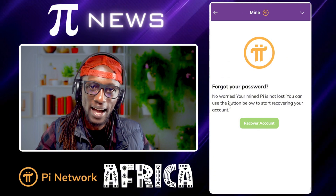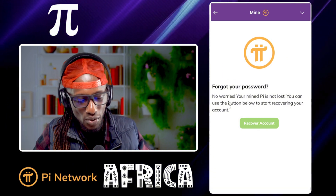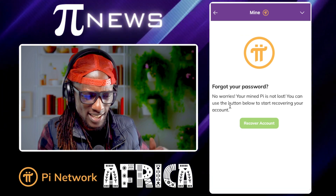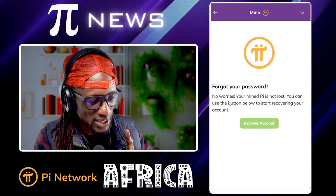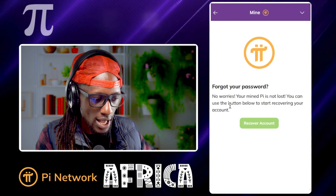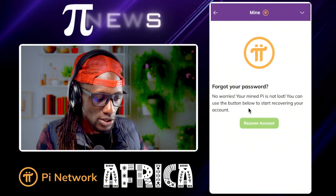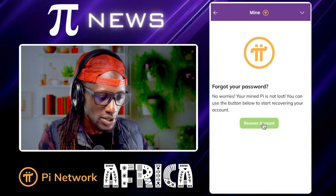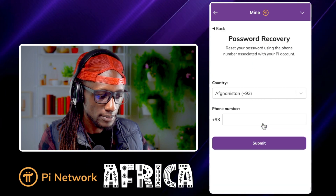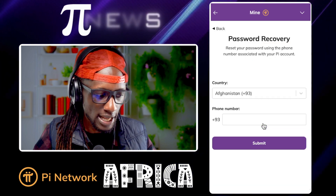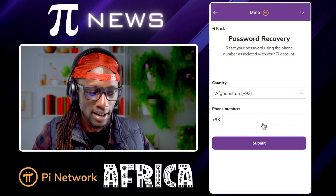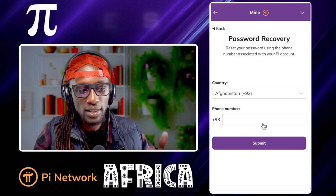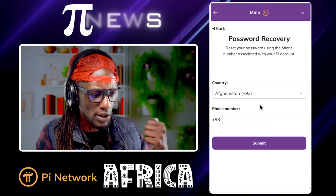Your mined PI might be lost if you have forgotten your passphrase — your seed phrase is very important. Yes, you might recover your account, but you might not recover your wallet because these are two totally different things. Here you can use the button to get back your mining account. Click 'Recover Account' and it brings back the phone number that you signed up with.